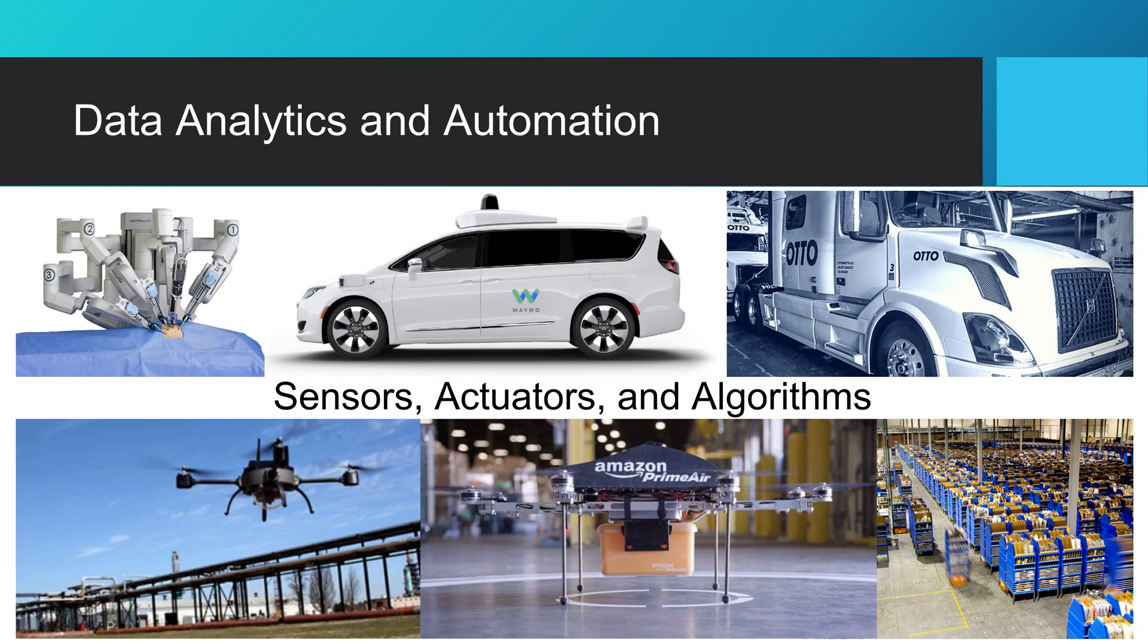One of the things that drives a lot of advancements in industries is a combination of three things: sensors, actuators, and controllers. So you need these three for automation to happen.